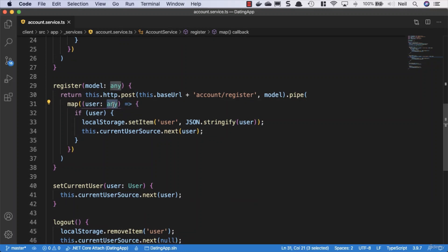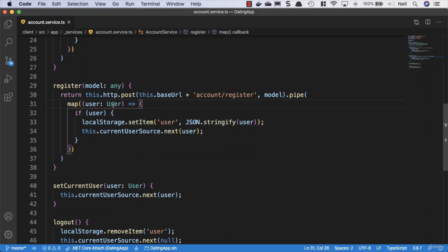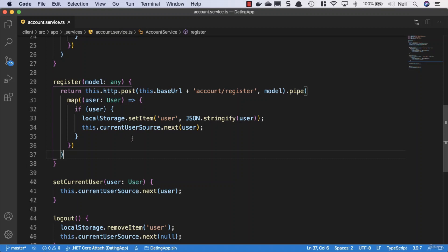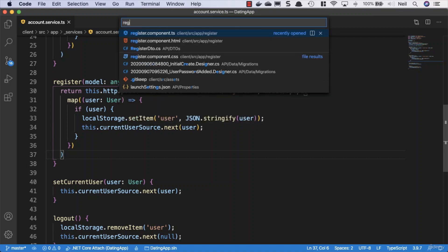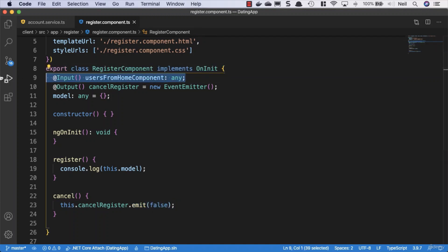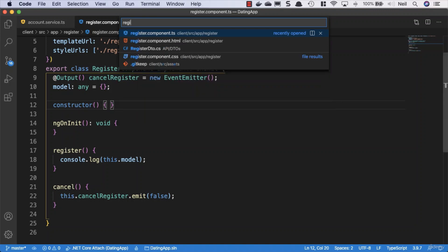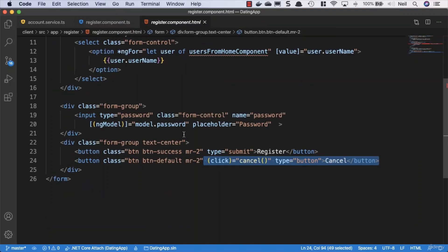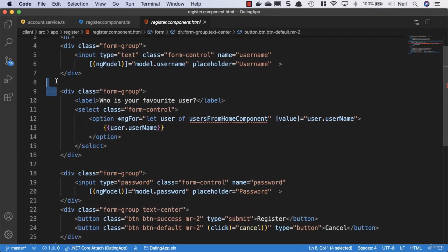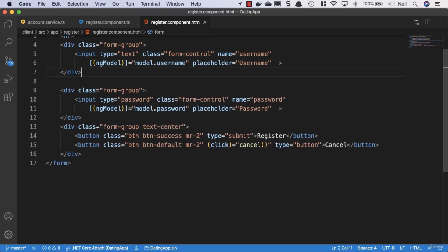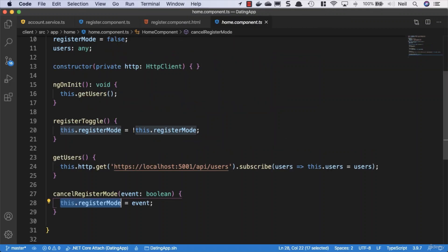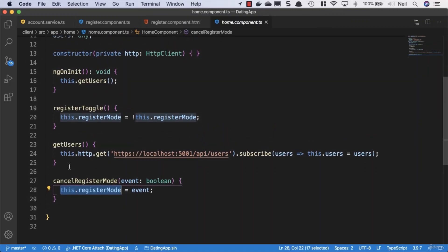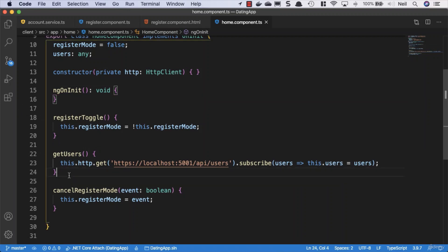But because we do have a user type for this, we will specify that. So now we have this in place, we can go back to our register components. What we'll also do is we'll clean a few things up during this lesson. We don't need that input property from the home component. We also don't need, in our register templates, the select options that we were just using as an example in our home component. Also, we don't need to go and get the users inside there. That's not something that we're going to be doing inside that component.